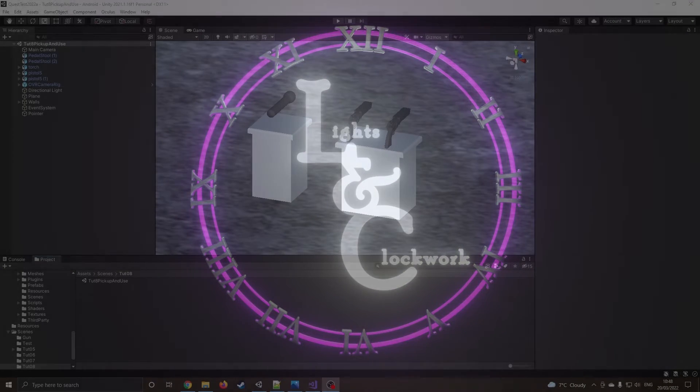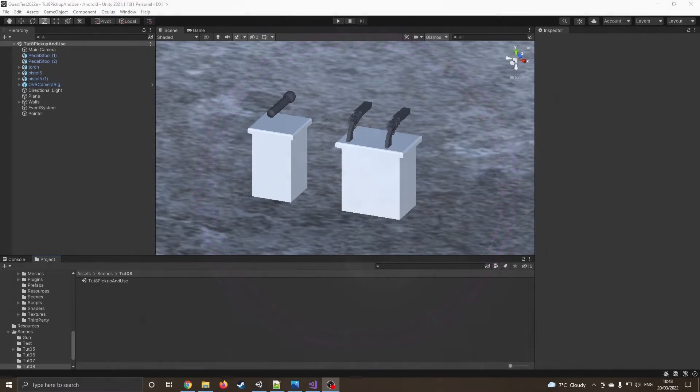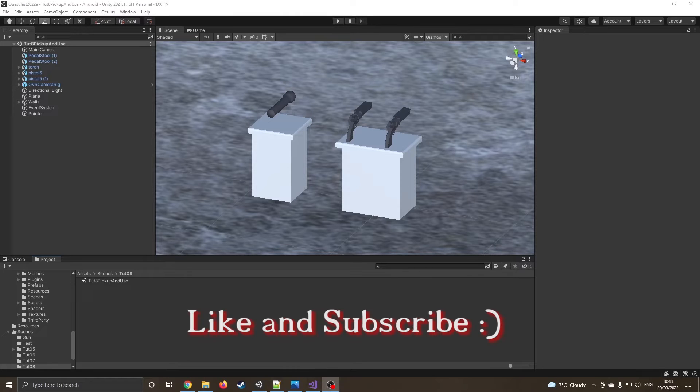Hello, welcome to another tutorial. In this tutorial we're going to look at how we can pick up different objects using different hands and use them.